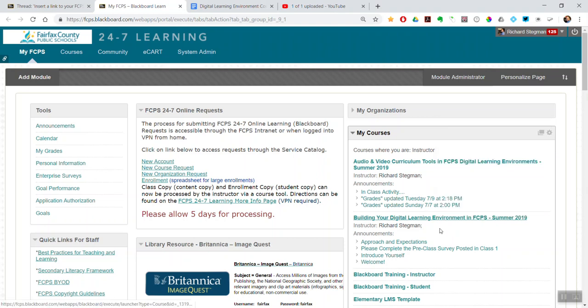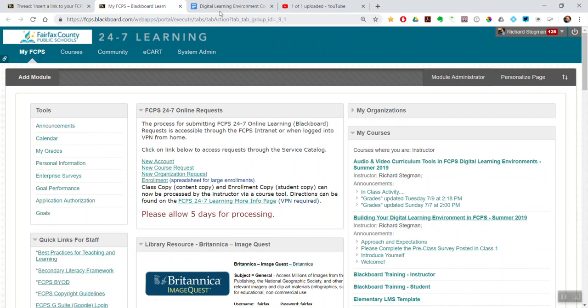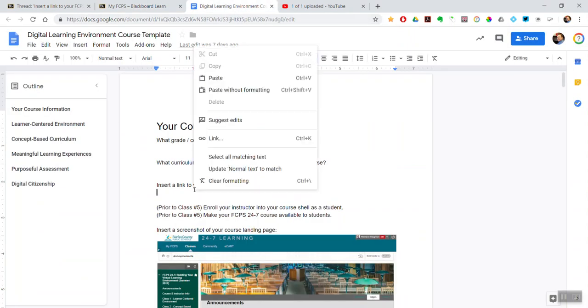Just copy that link - right-click on it, copy link address, go into our Google Doc, and paste.